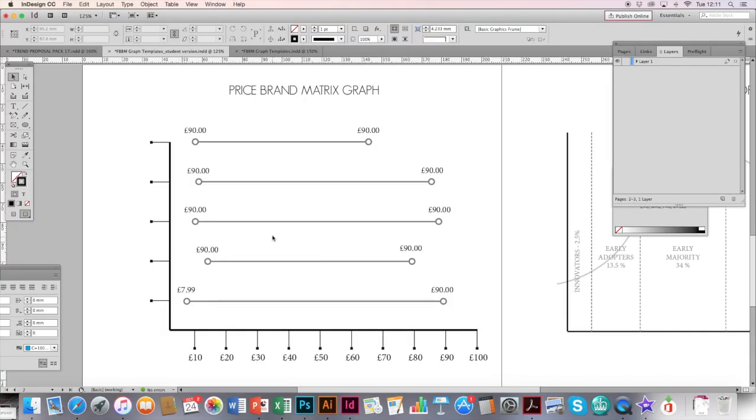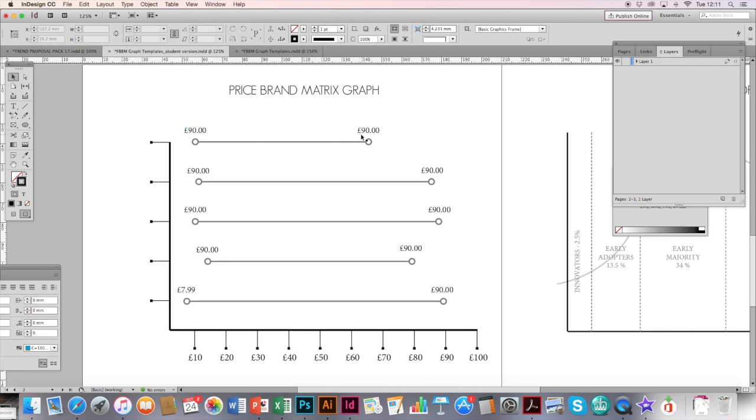This is the price brand matrix. Depending on what you are wanting to illustrate on this graph, you can use it for various different things. For example, if you were looking at Topshop and you wanted to measure the different entry and exit prices of various different product categories in store, you would want to put all the product categories here.